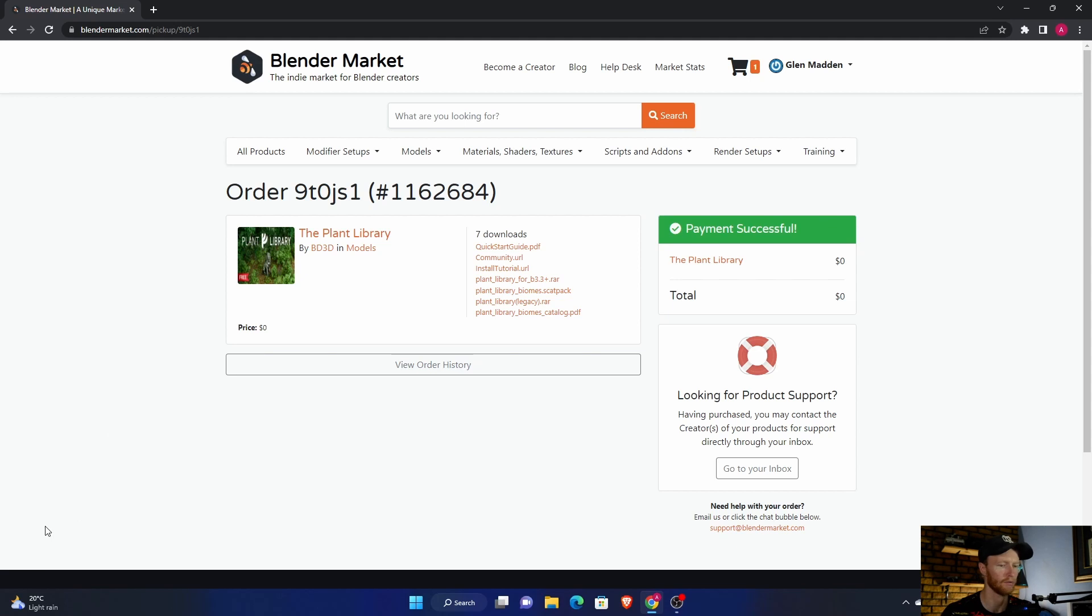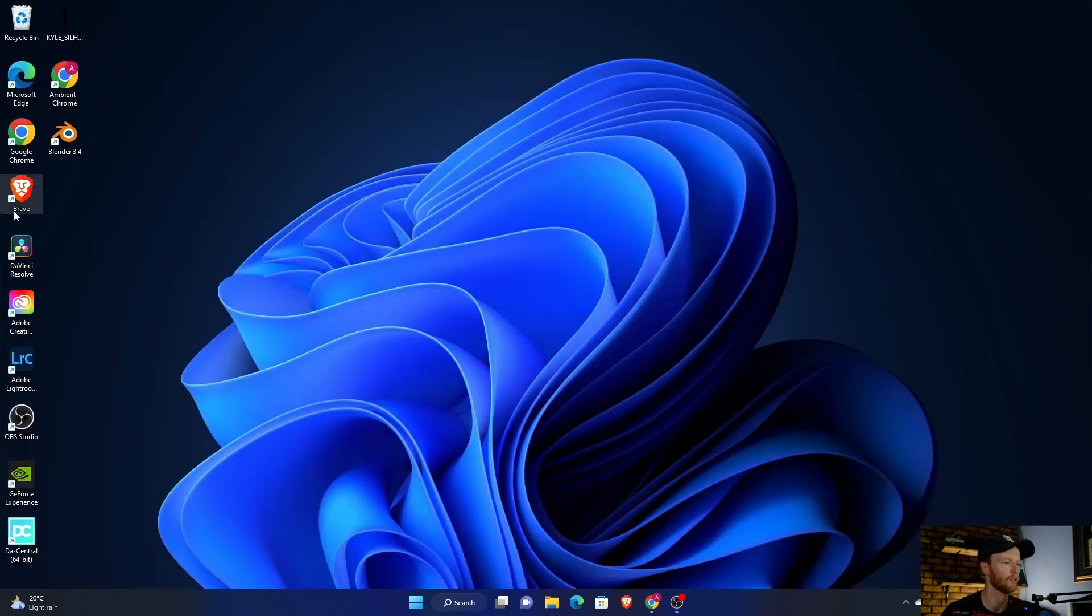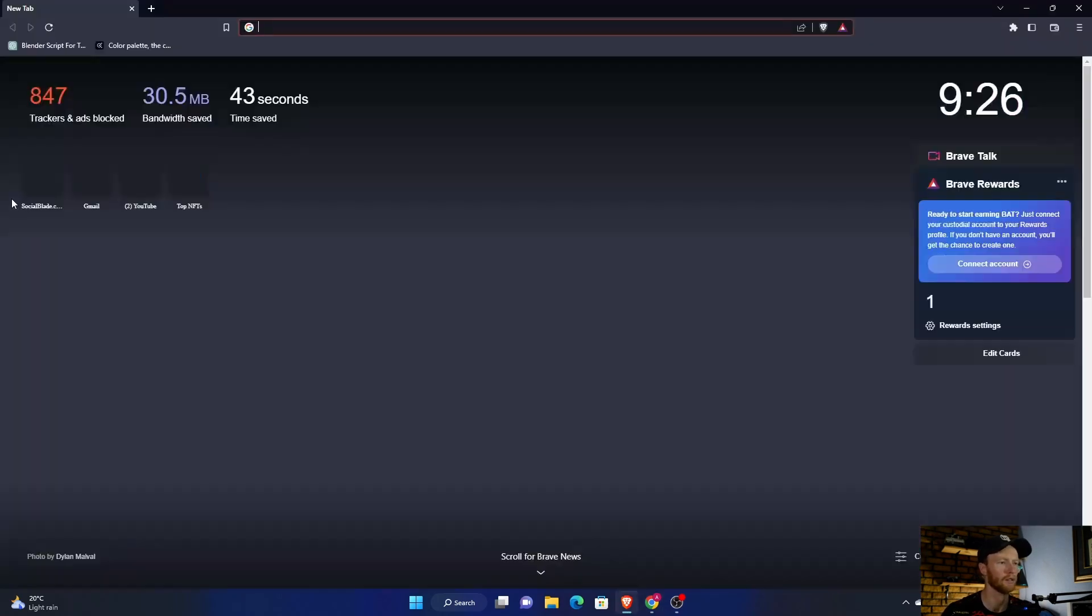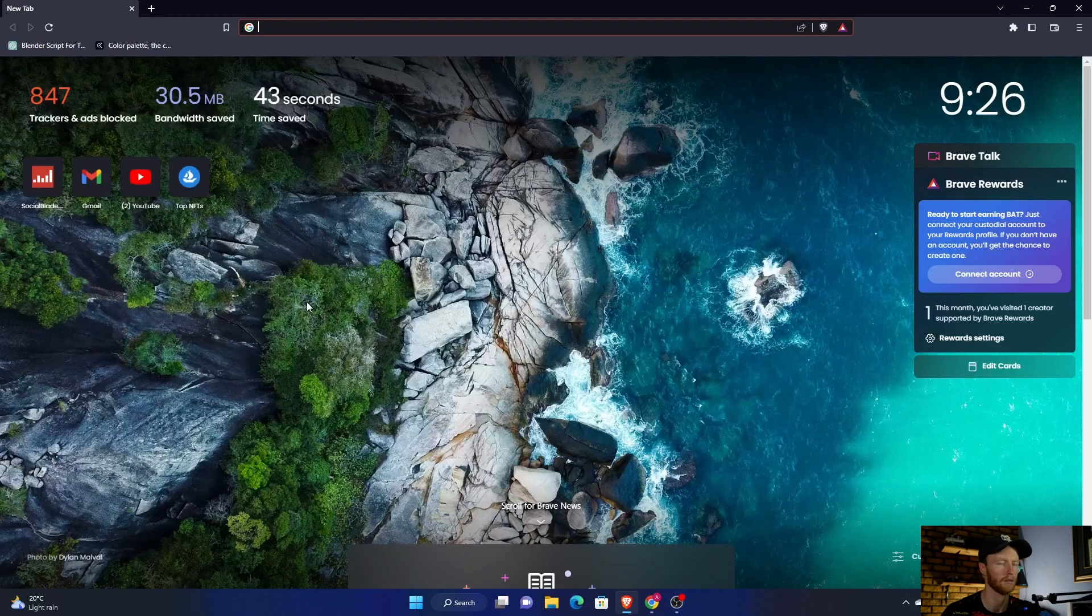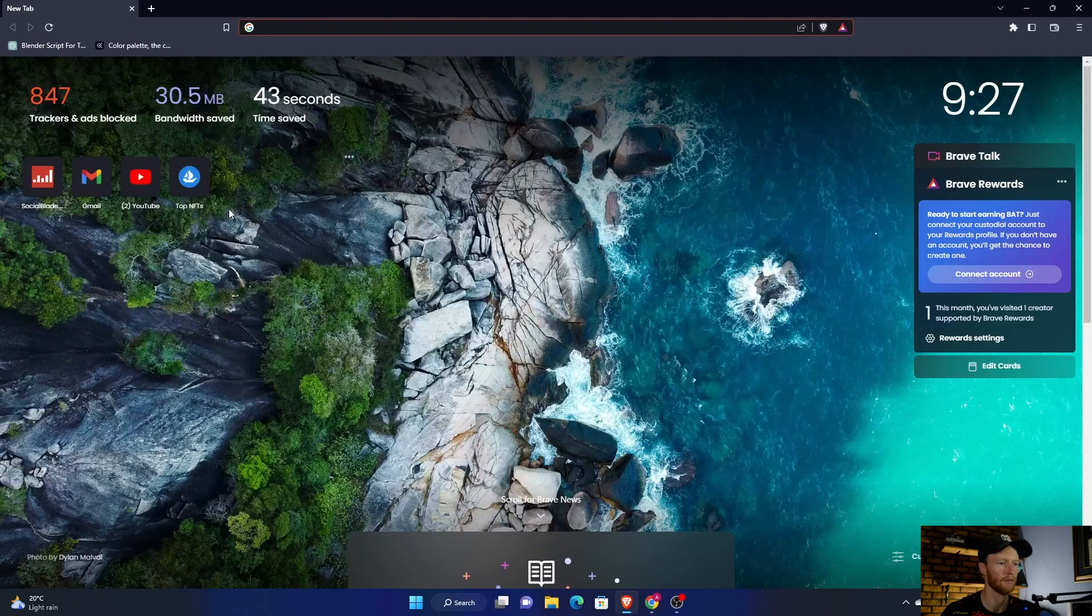What I noticed worked for me is I downloaded the Brave internet browser and then downloaded it from there, and it worked first time.